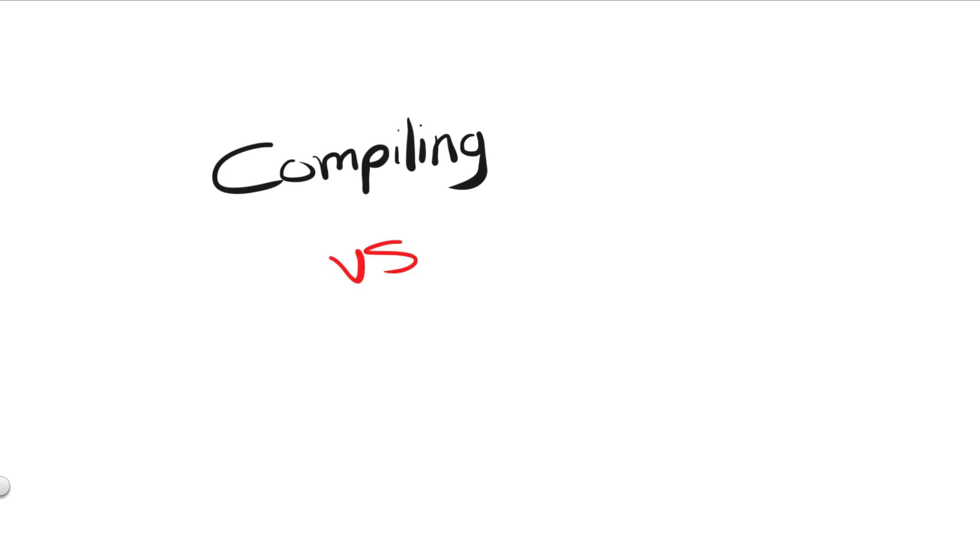In this lesson, we'll be overviewing the differences between compiling and interpreting a programming language.